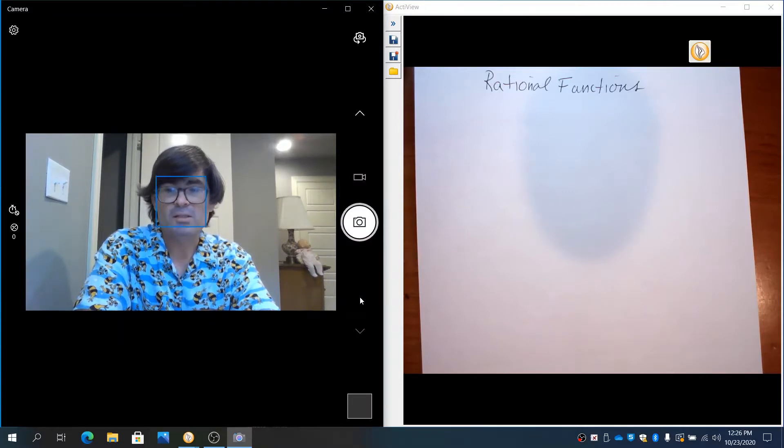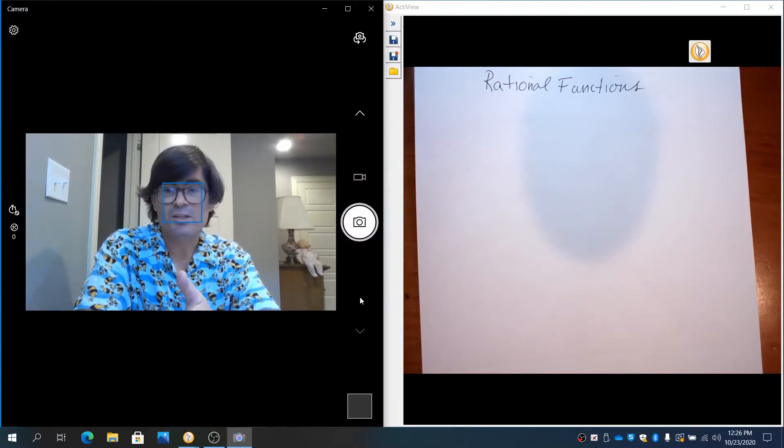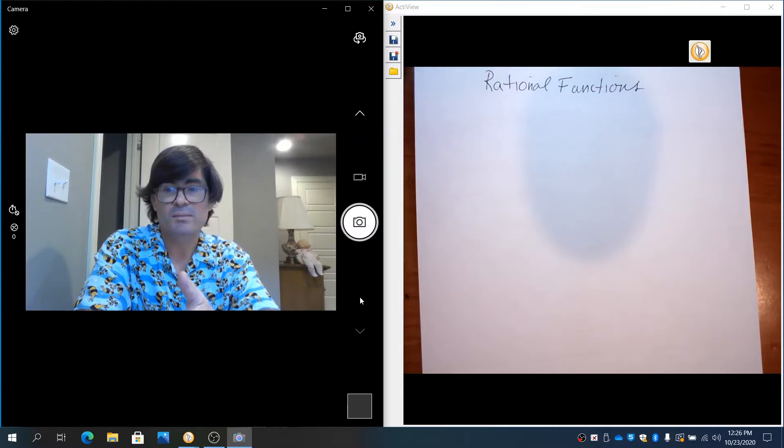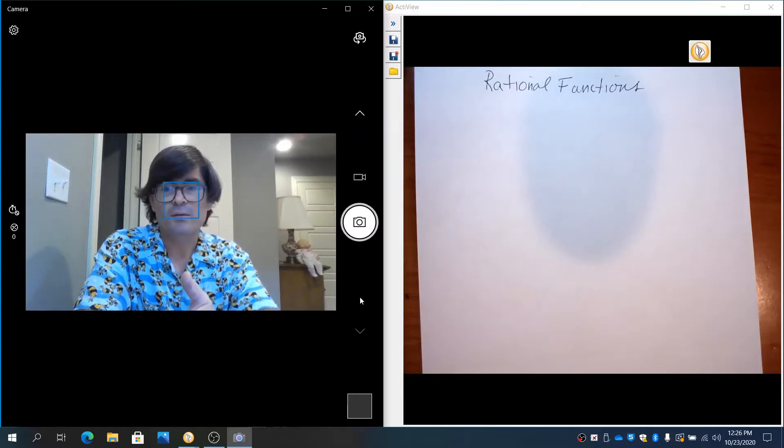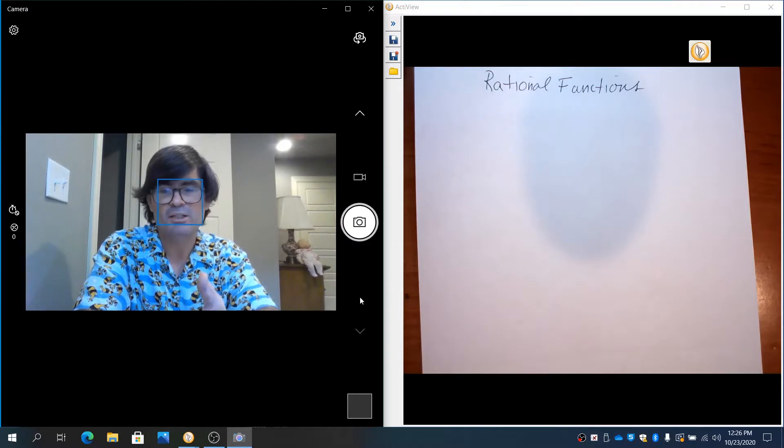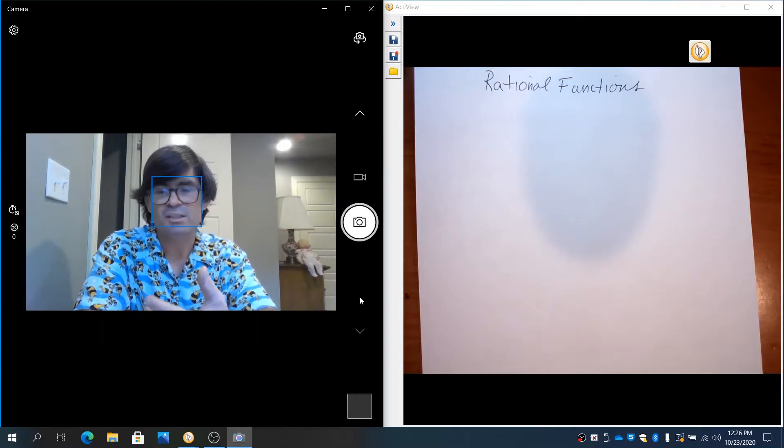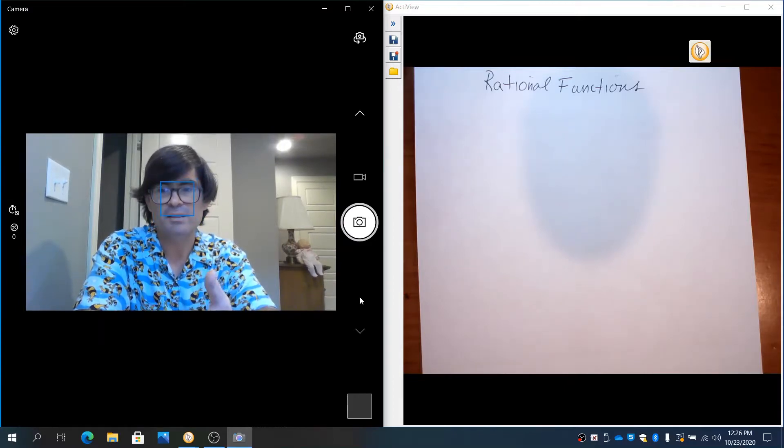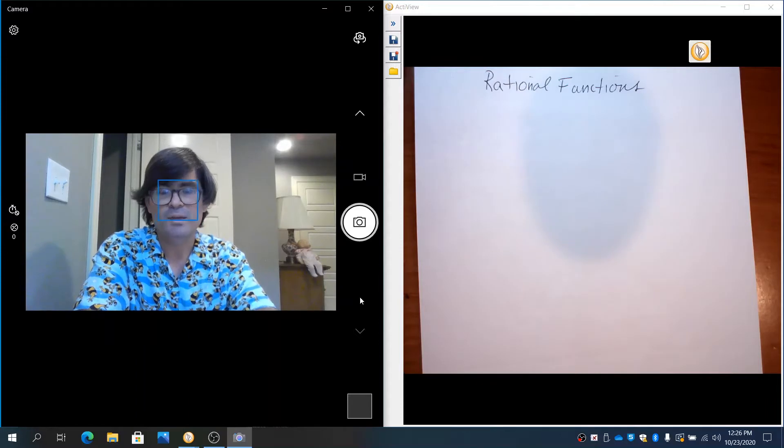The first thing to know about a rational function is what it is. Rational just means something written as a fraction. So when you have a rational function and you're simplifying it, all you're taking is a fraction and just cleaning it up, making it easier to look at, easier to work with.